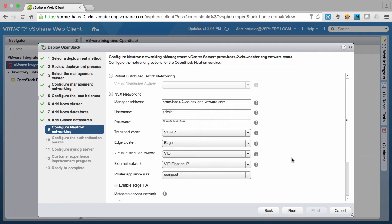as well as the distributed switch, the external network for assigning floating IPs, as well as the size of our routers that will be deployed.